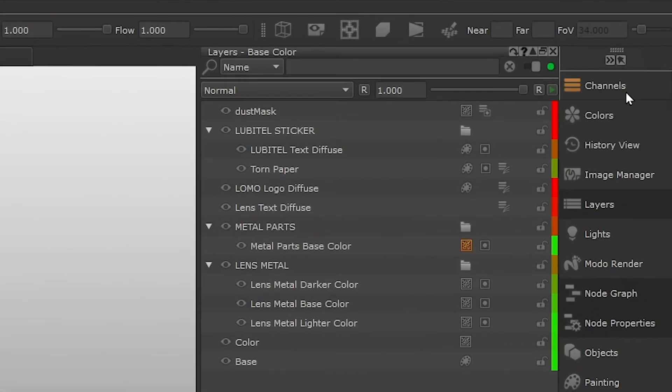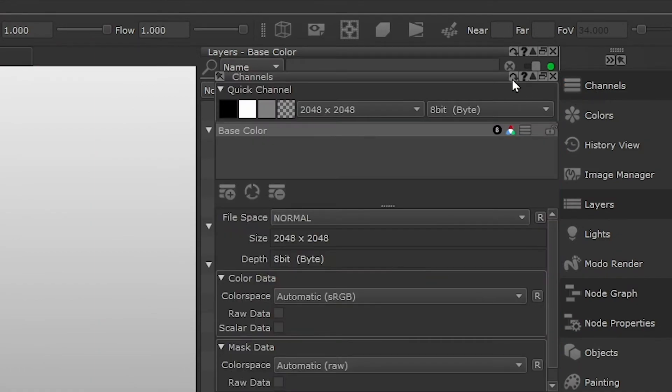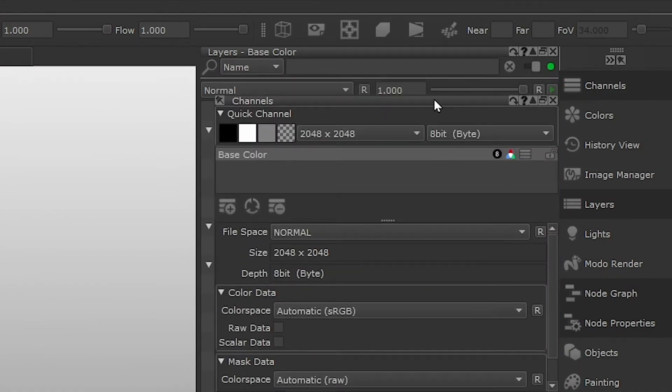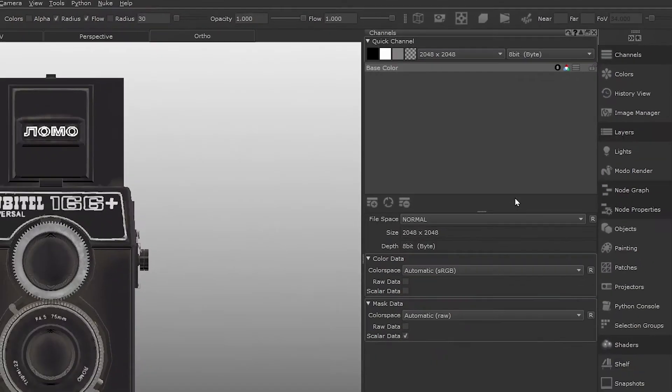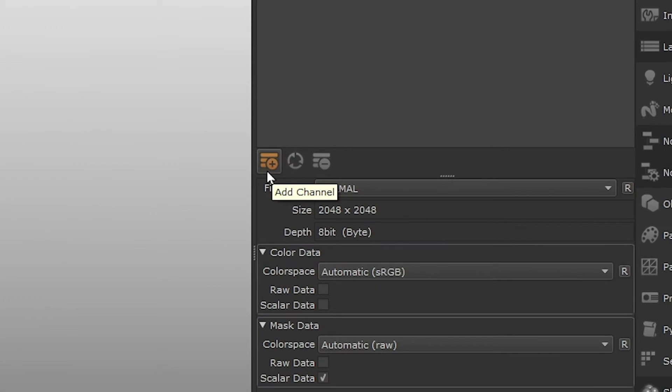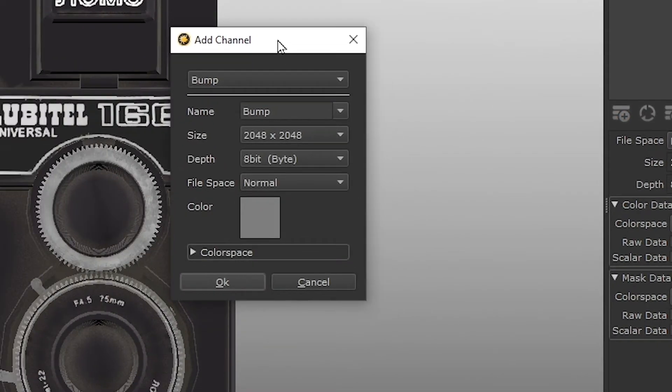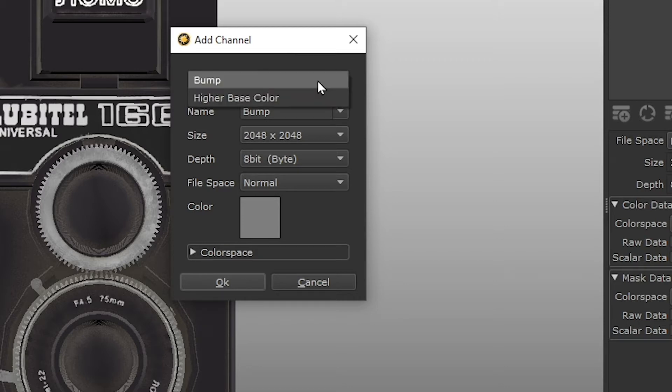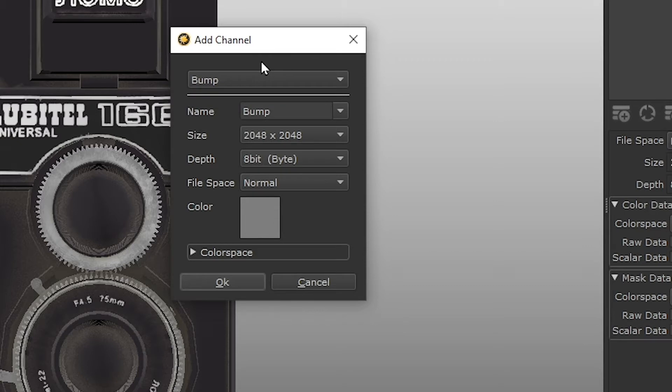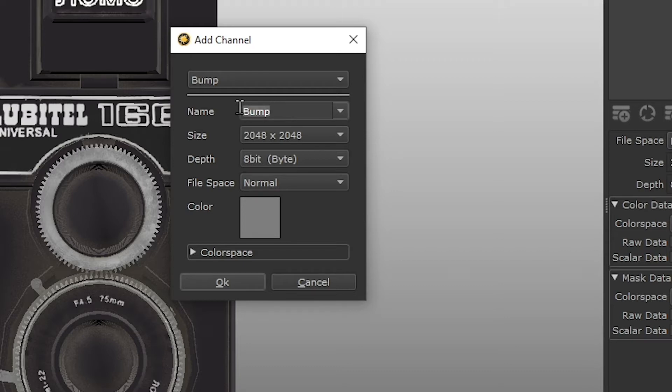The very first thing we need to do when we want to create a bump map is create a bump map channel. This is the channel that's going to be plugged into the bump slot of our shader. So open the channels palette and click add new channel. The dropdown at the top allows us to select previous channels created in our project that we can use as a template. I have some things stored here already because I was playing around earlier, but you might not have anything there. And we're going to go through the new channel process anyway, so we can ignore this dropdown. In the name field, we're going to enter the name of our new channel. Since we're making a bump channel, we can just call this bump.